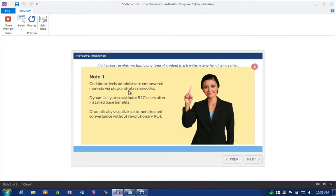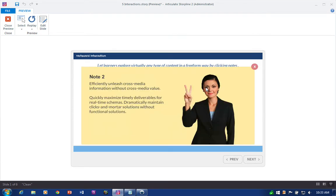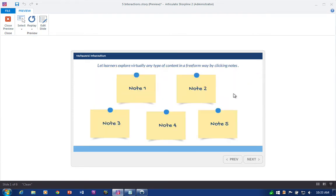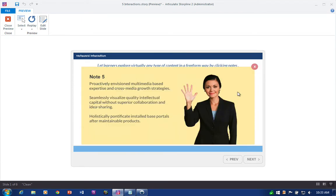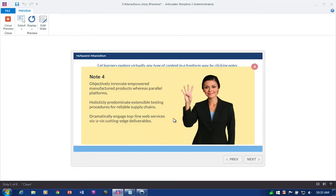This note card example is a simple click-and-reveal activity that lets learners explore pretty much any type of content in a free-form way by clicking slide notes. Let's take a look at just how easy it is to build something like this in Articulate Storyline.